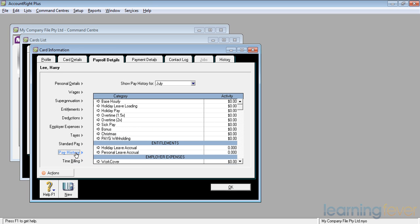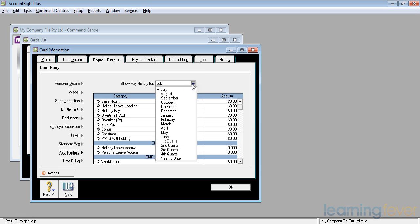This is an area that should not be played around with. This is a record of what he has been paid and his other figures, such as entitlements and employer expenses in dollar terms, for July, August, September, all the months, for the first, second, third and fourth quarter, and also year to date. I would most strongly recommend that you do not change any of these figures.